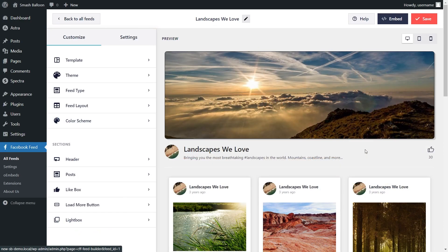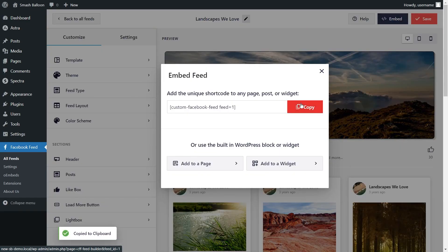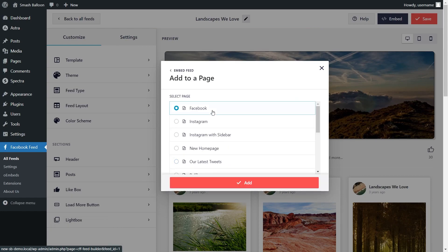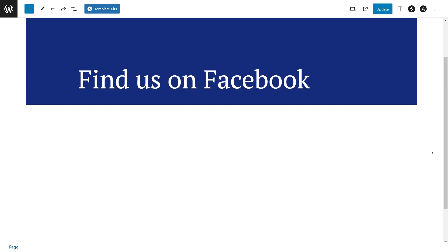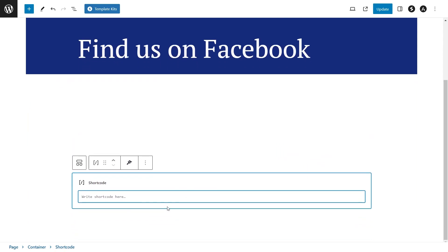Now that you know how to create and customize your Facebook feed, let me show you how to embed it on your WordPress webpage. To embed it, click on Embed in the top right corner, copy your dedicated shortcode, and click on Add to a Page. Next, select the page you want to add your feed to and click Add. Inside your WordPress webpage, the first option for embedding is to use a Shortcode block and paste the shortcode you copied.